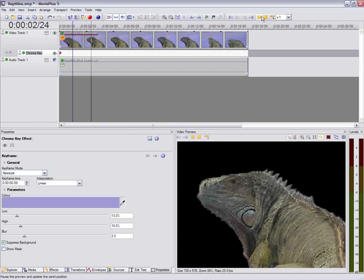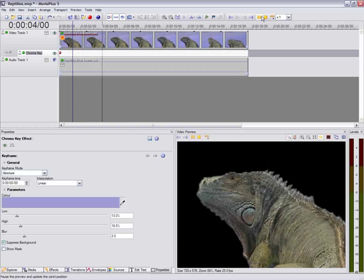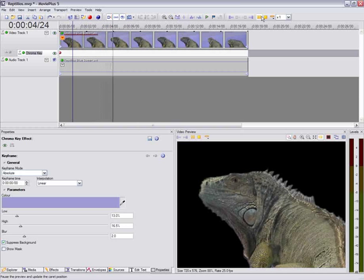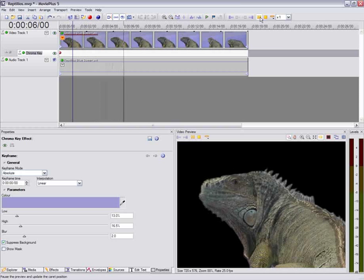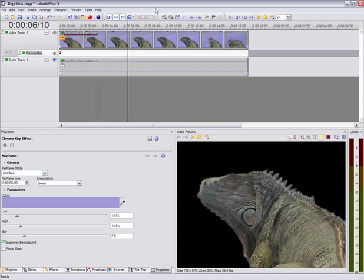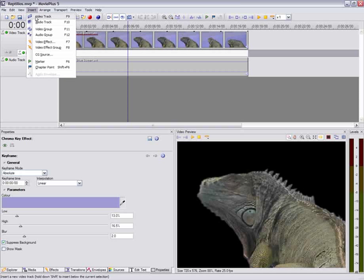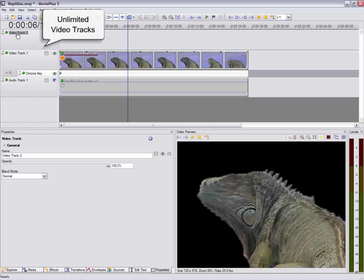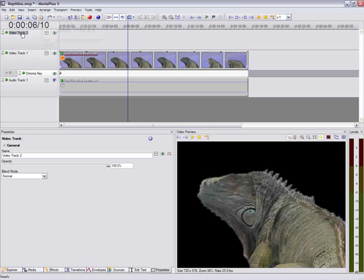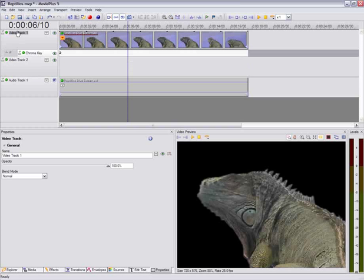So the next stage is for us to insert another video track. The reason that we're doing this, and we can insert an unlimited number of video tracks, is for us to put our background into the film. And we need to make sure that the lizard goes on top of this background. There's our space for our background there.